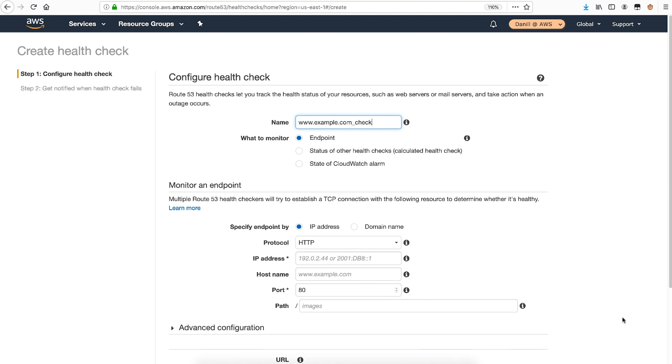Next, is selecting what to monitor. Route 53 can monitor a public endpoint, the status of one or more other Route 53 health checks, or the state of a CloudWatch alarm that might be configured in your account. For additional information on these options, have a look at the AWS documentation that's linked in the description.